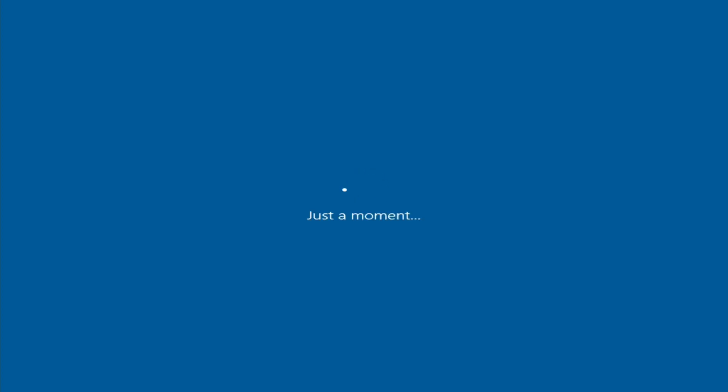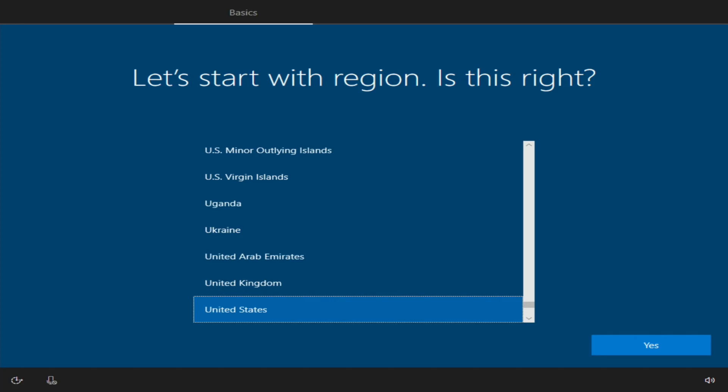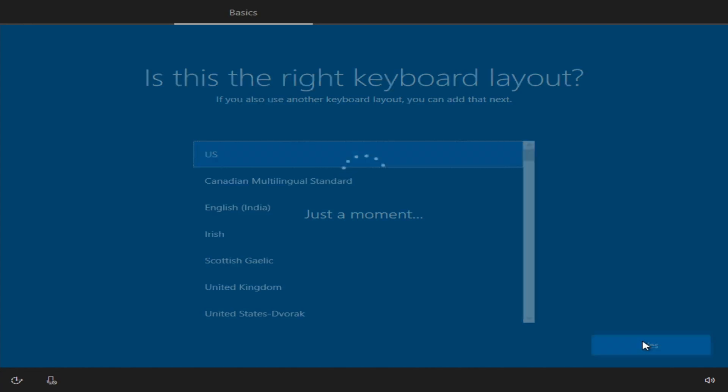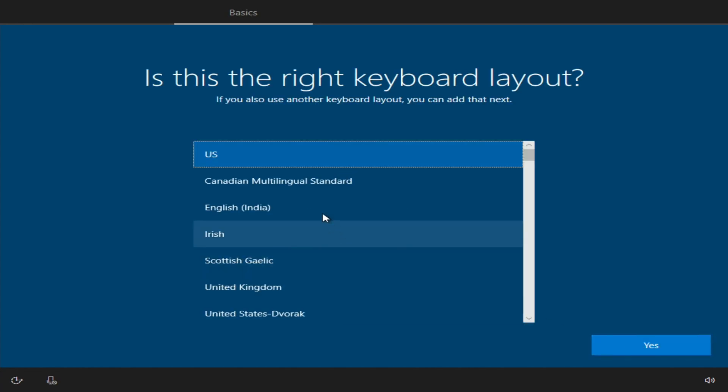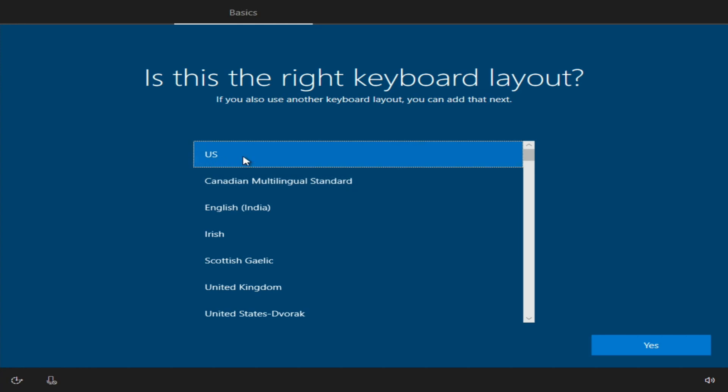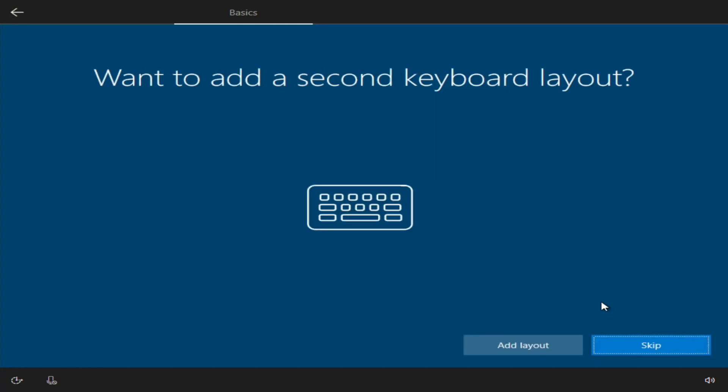So let's start with region. Is this right? We're going to select whatever region we're from. For me I'm in the United States and I'll click yes. And then the keyboard layout, again because I'm in the United States I'll leave US as default and click yes. I don't want to add a second keyboard layout, but if you did want to just click it here. I'll go ahead and skip it for now.